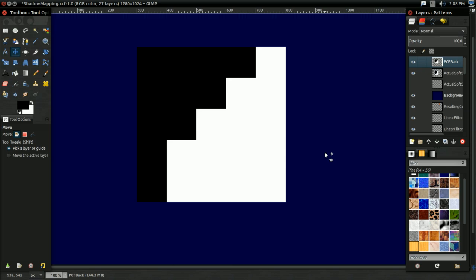Hello everyone, it's Benny, and in this video, we're going to be talking about Variance Soft Shadows.